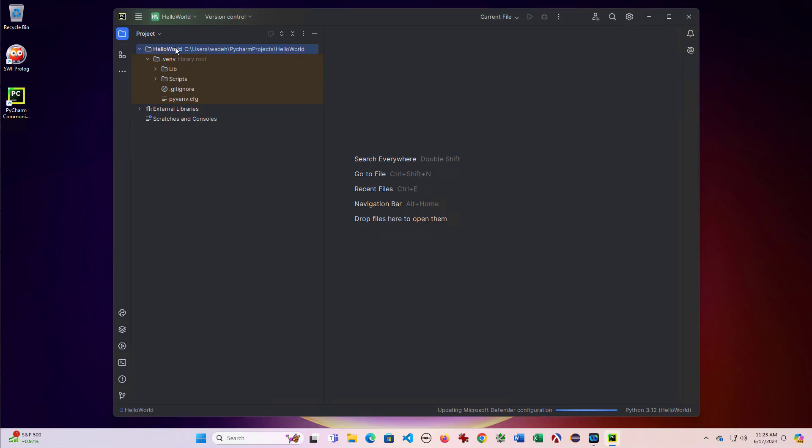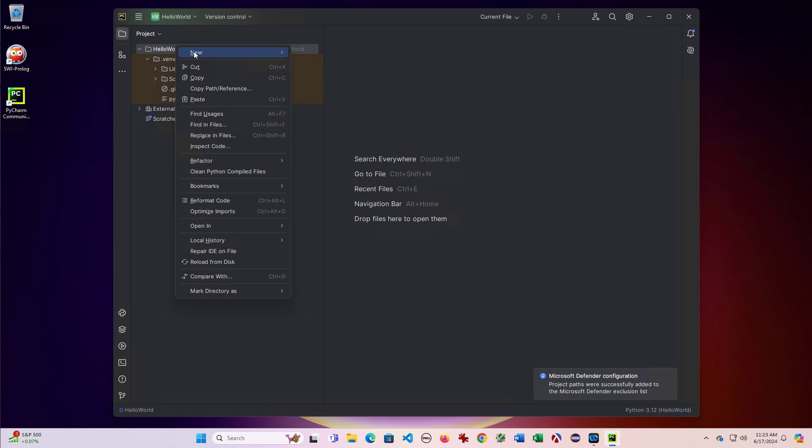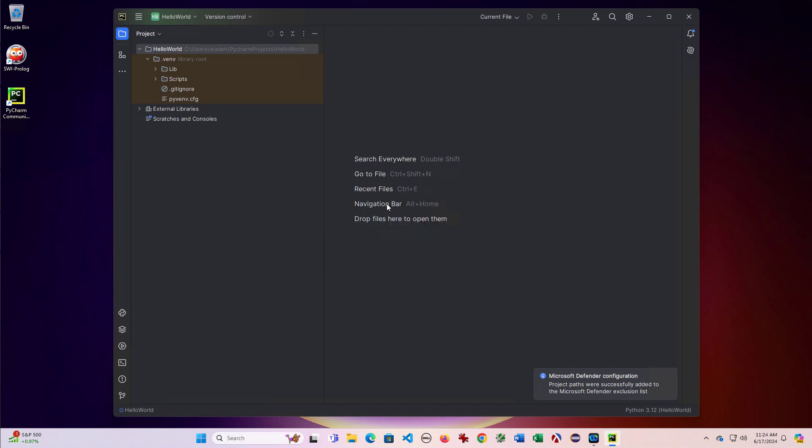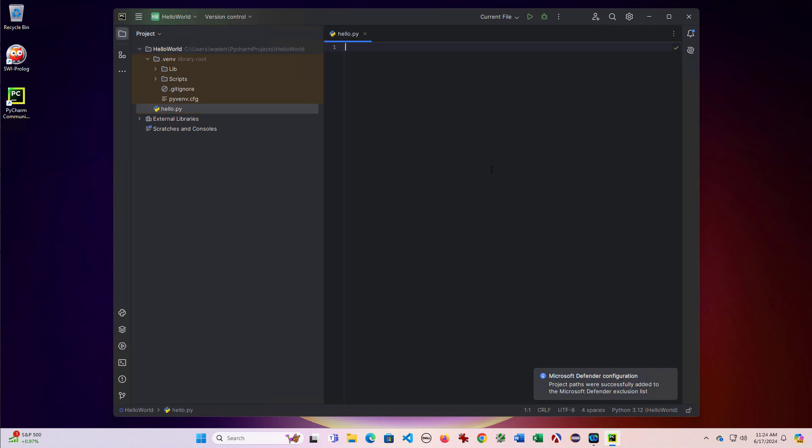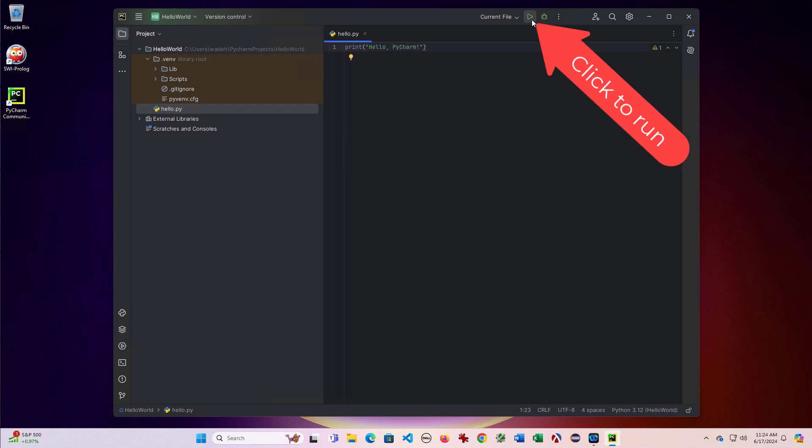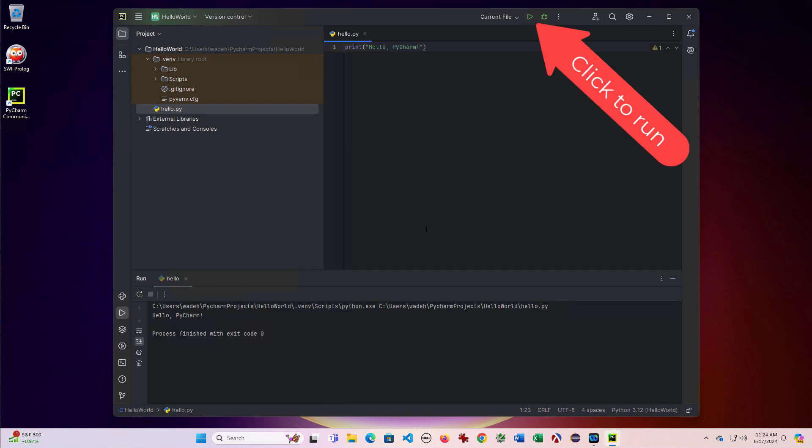So now I'm going to make a new Python file. I'm going to call it hello. And then I'm going to say print hello PyCharm. And then I'll click the play button to run. And then you can see I get my output here.